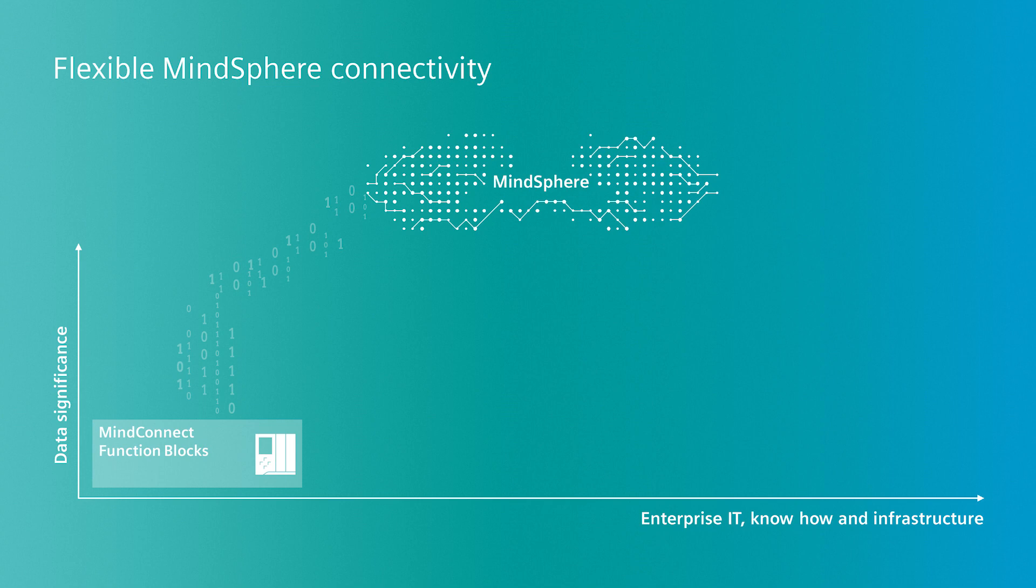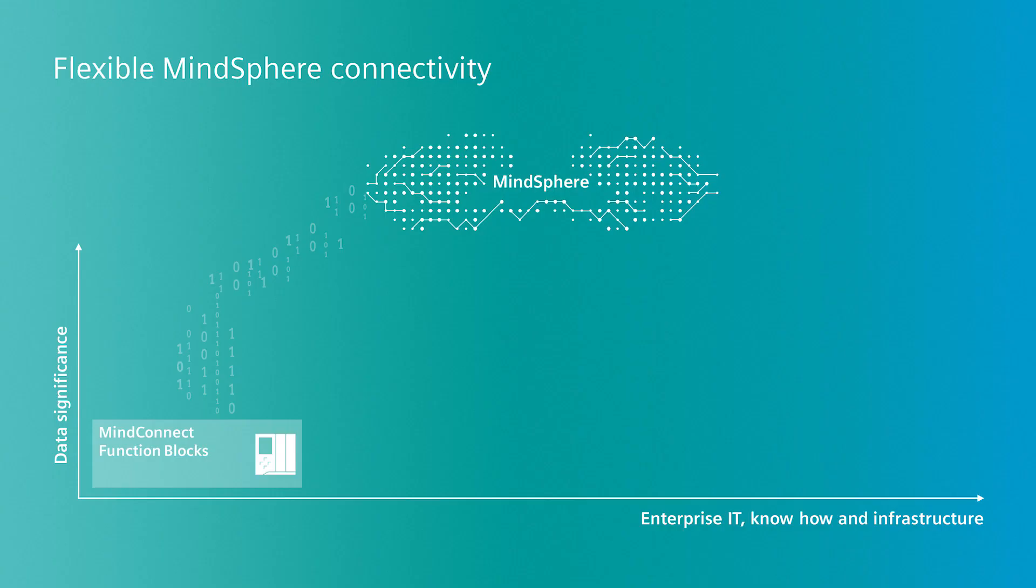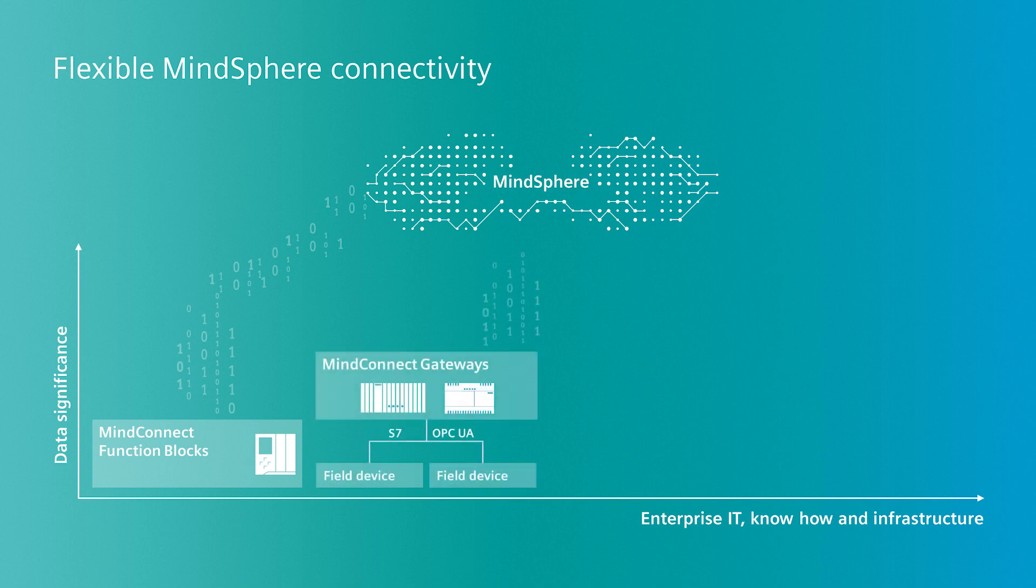For this, there are four different options. The first option establishes a connection via integrated MindConnect function blocks. These are integrated quickly and easily into the Siemens S7-1500 controller via the TIA portal. We'll illustrate this type of connection in more detail later in the video.